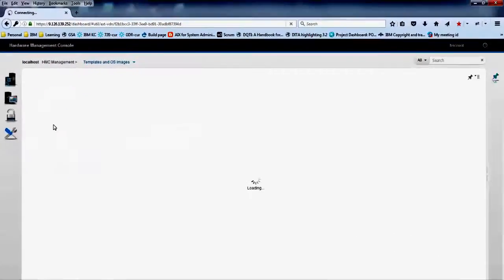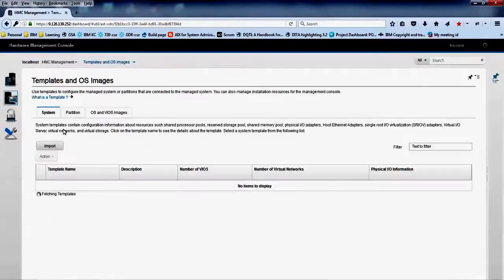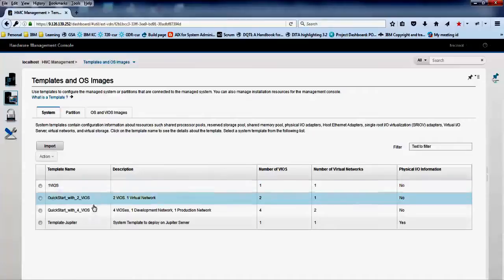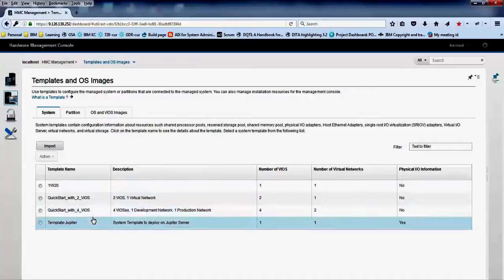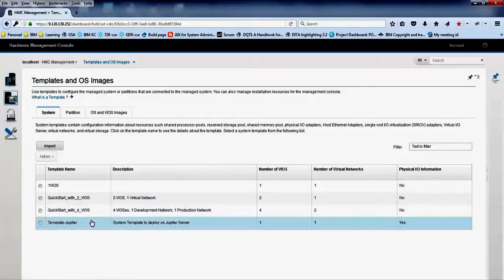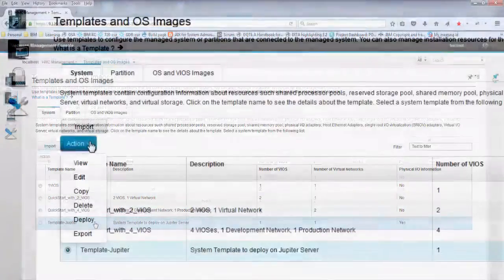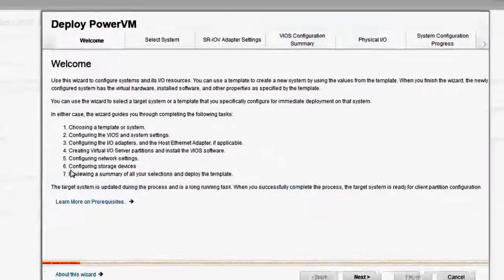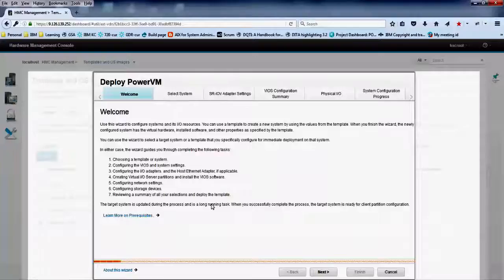In this example, we are selecting a template with one VIOS partition and one virtual network. Click action deploy to apply the template settings to the managed system.